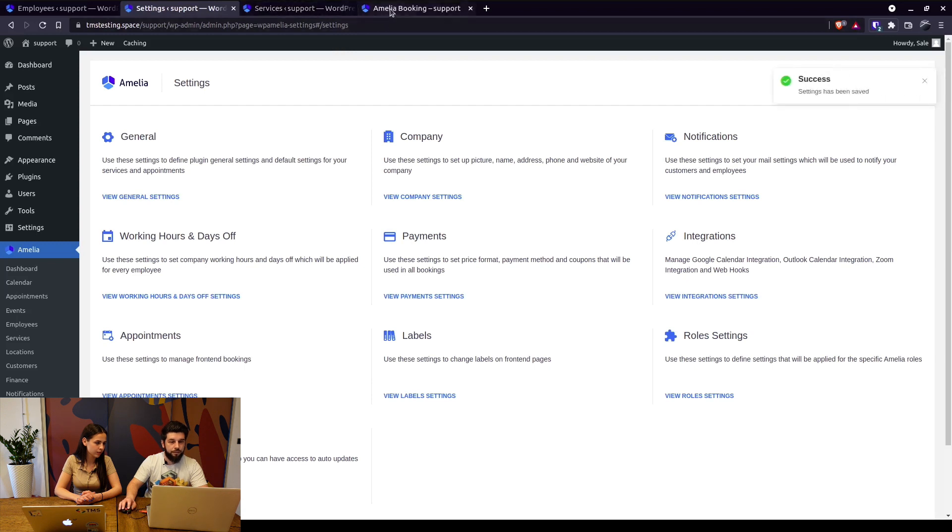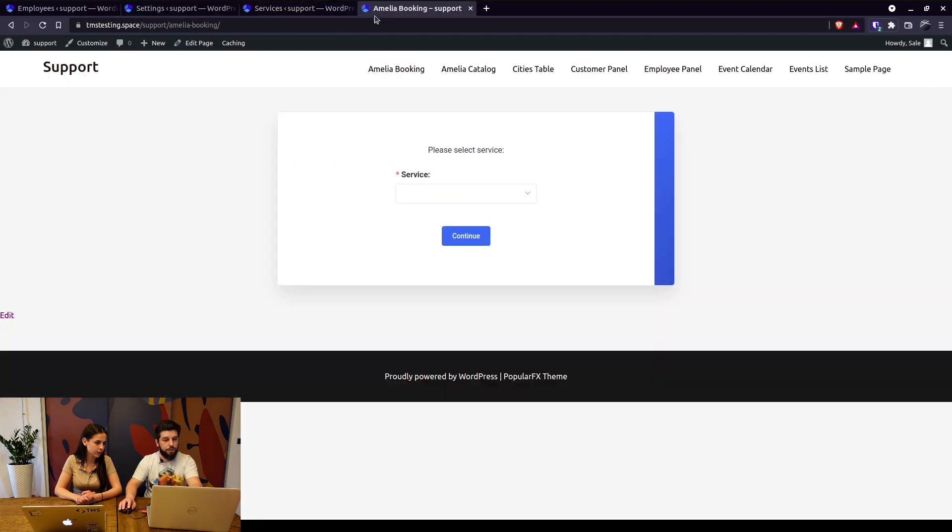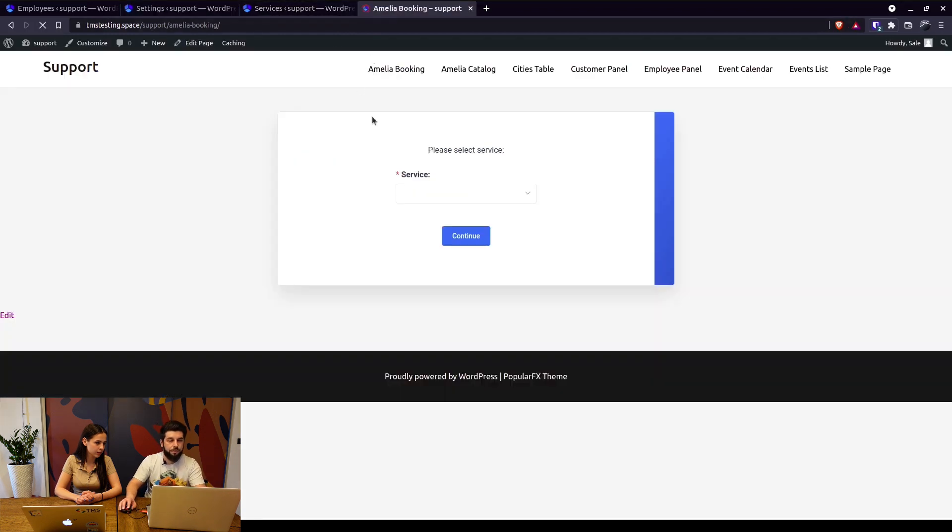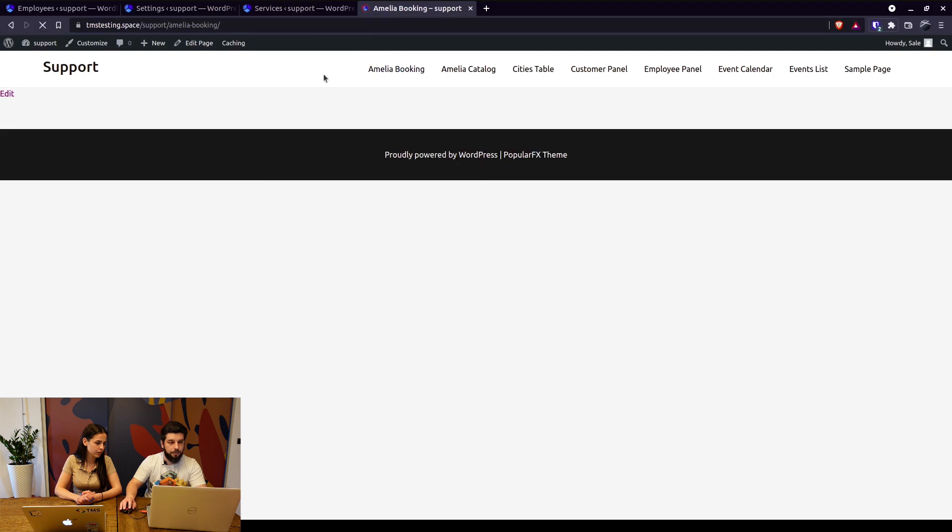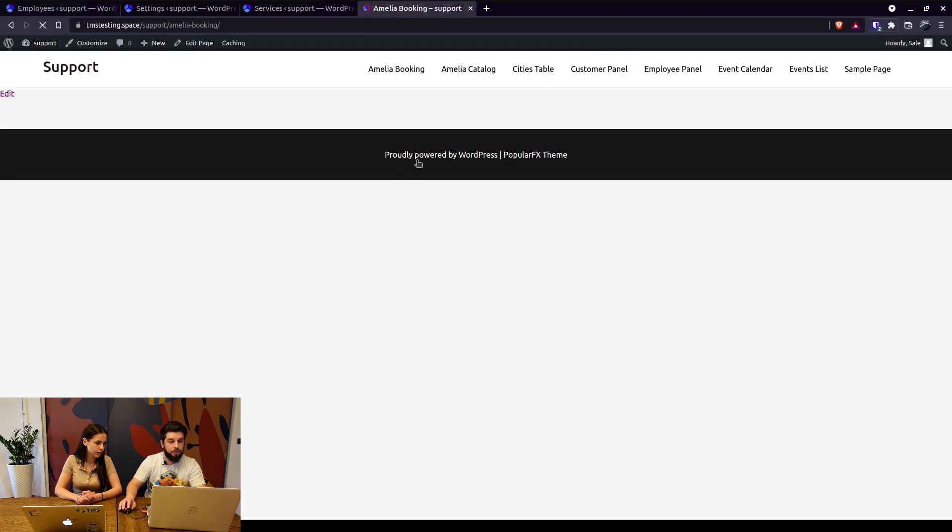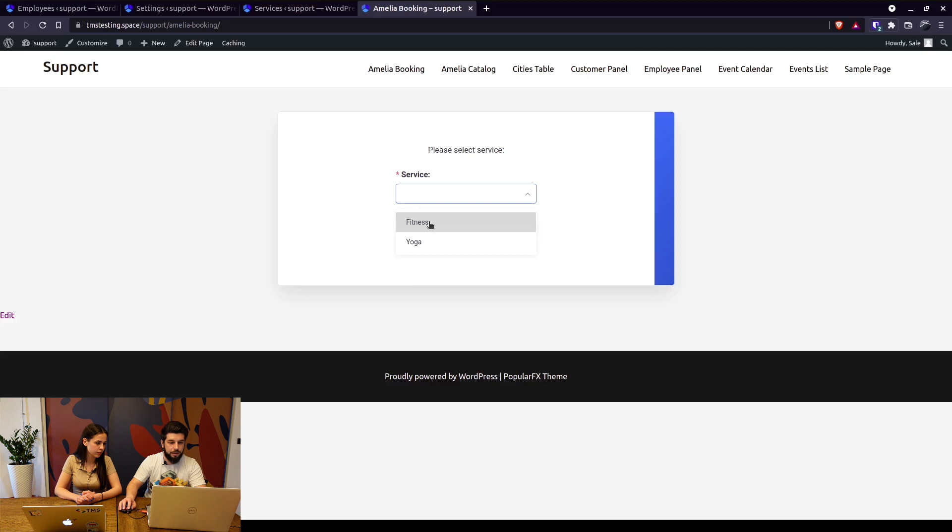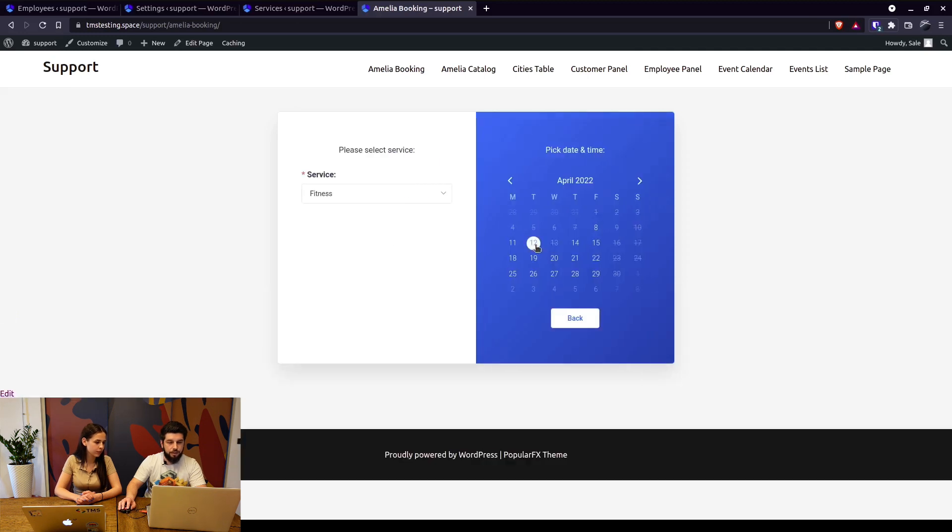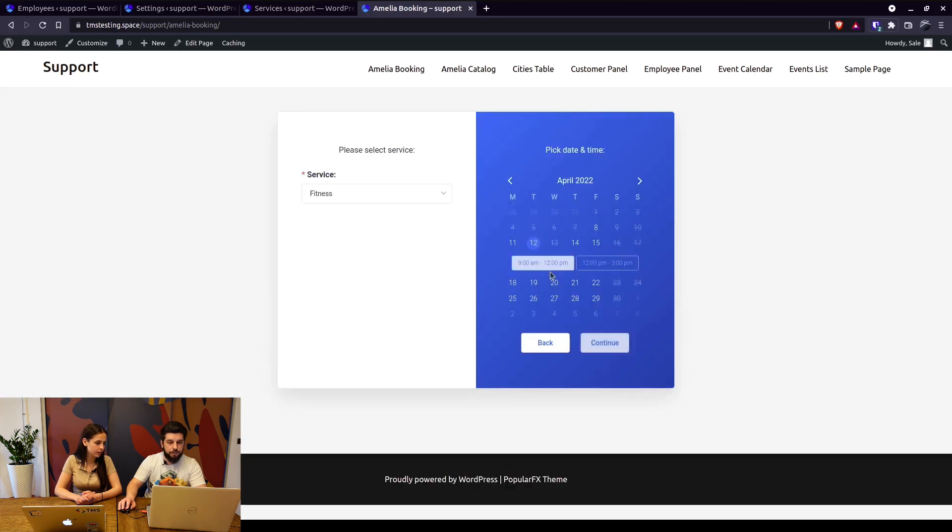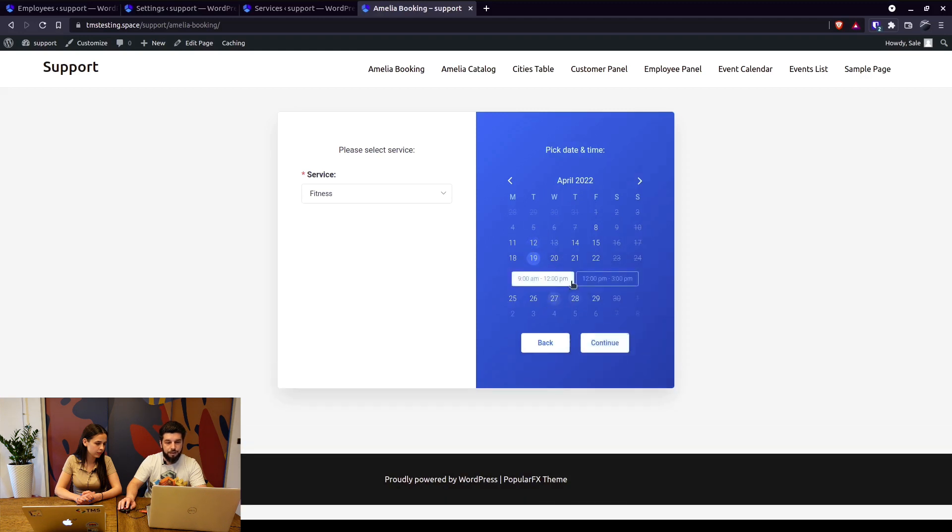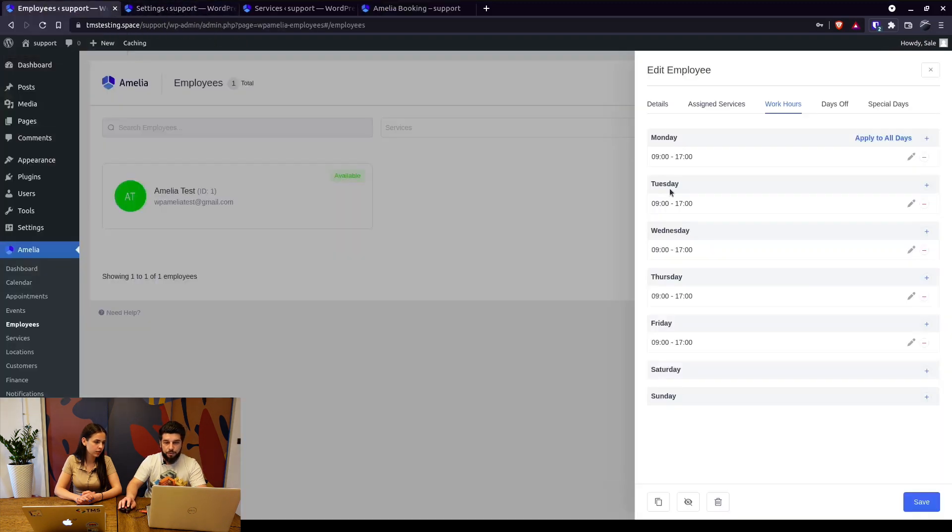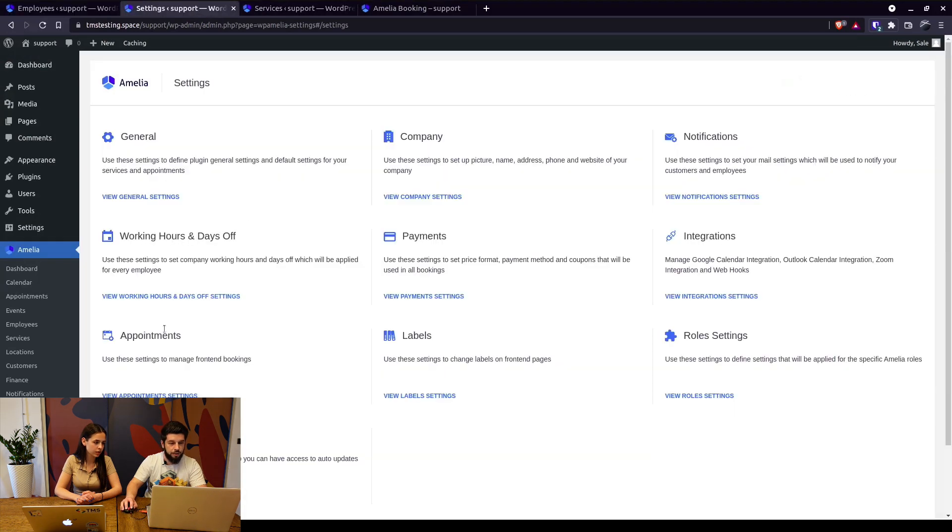So when we save this and apply to all days including the weekend, this will not affect the front end. So when we refresh the front end booking page and select the service, you can see that it's offered from 9 a.m. So nothing changed. As Olga mentioned, these working hours apply to the employee.